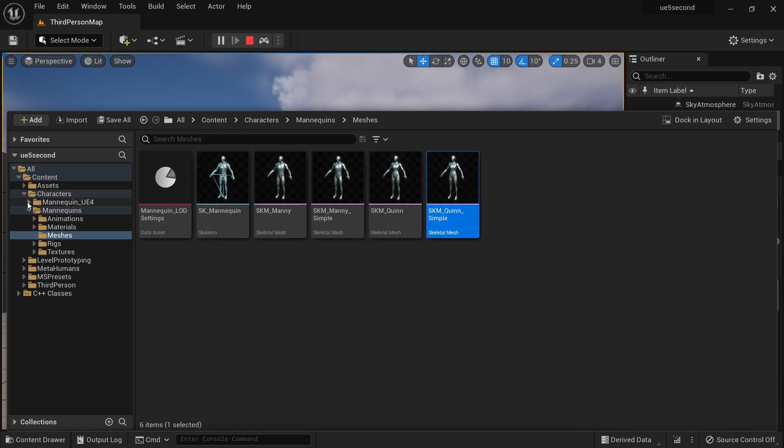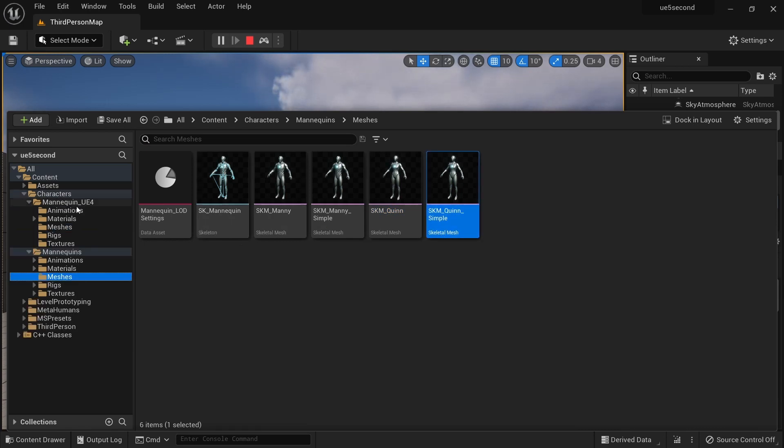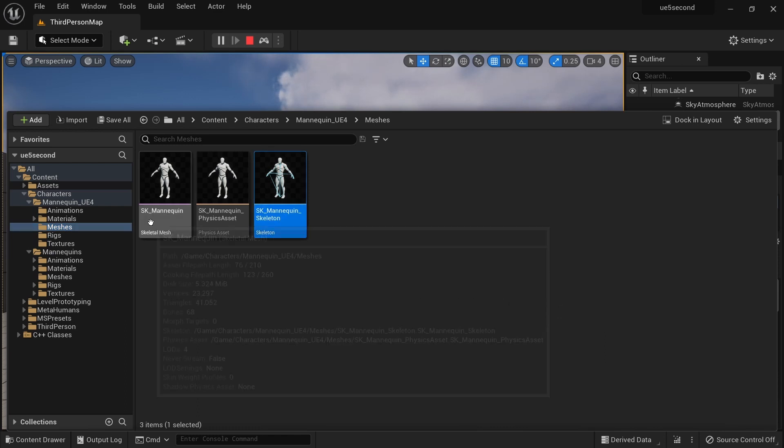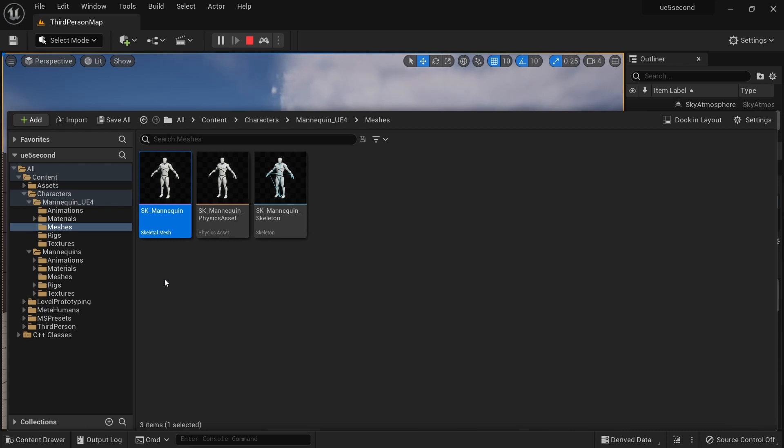Four of them here. And yet again in mannequin UE4, we have another skeleton and with one additional mesh attached to it, this is the older Unreal Engine 4 mannequin, which still has a use as we will see.